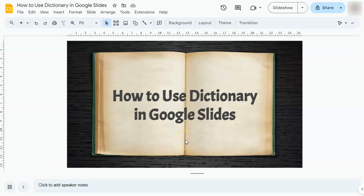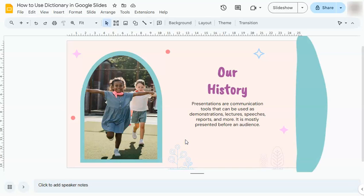In today's video, I'm going to show you how to use the dictionary in Google Slides. Using this tool is quite easy, and here's how to do it. Let's say there's a word that you're unfamiliar with in your presentation and you'd like to get a definition. A quick way to do it would be to use the dictionary tool.